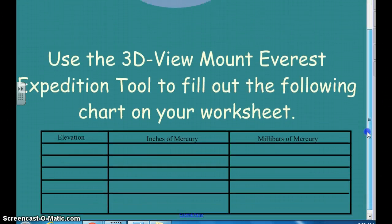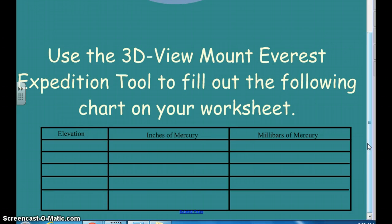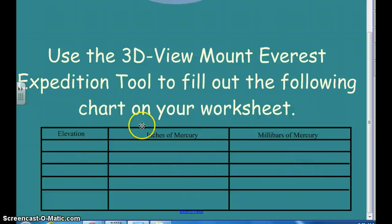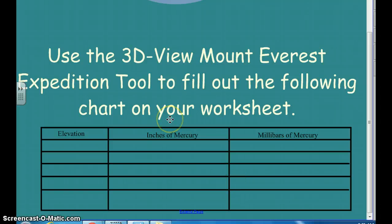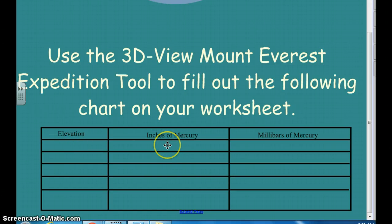Here's a sheet you're going to get as an assignment. When we get back in class you may want to watch the video again, but you can take notes now and make this chart so you won't have to. We're going to take a trip up Mount Everest, and along the way we'll stop to record elevation, inches of mercury on our barometer, and millibars of mercury on our barometer.